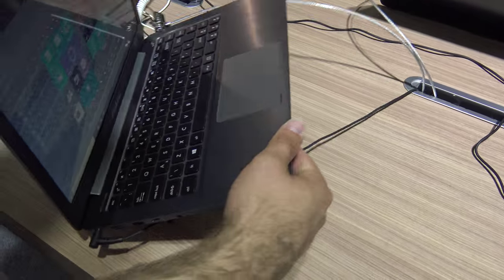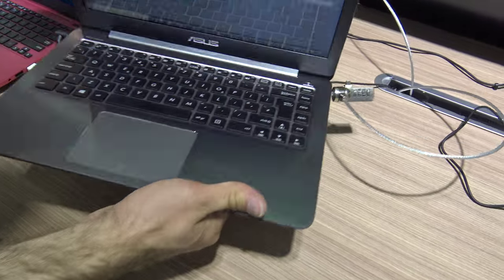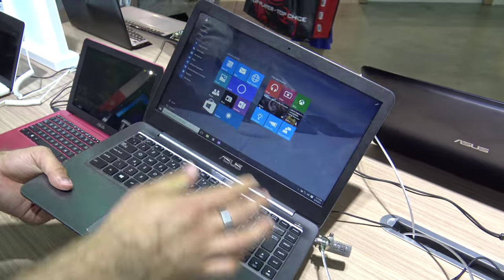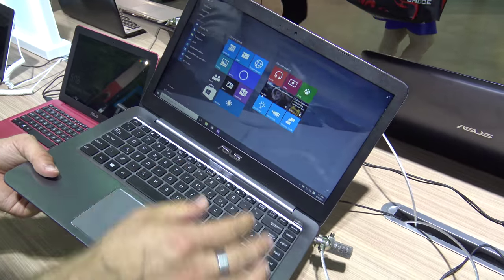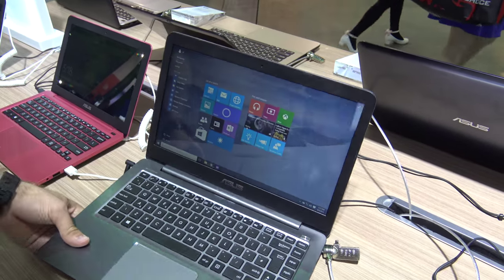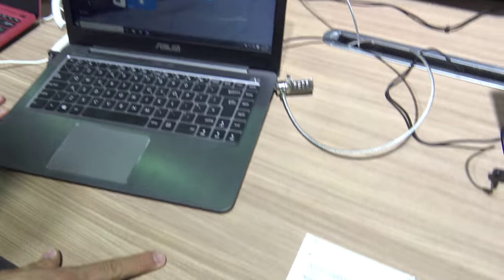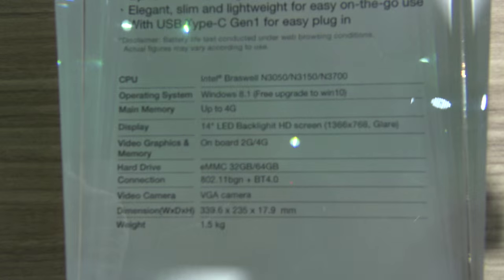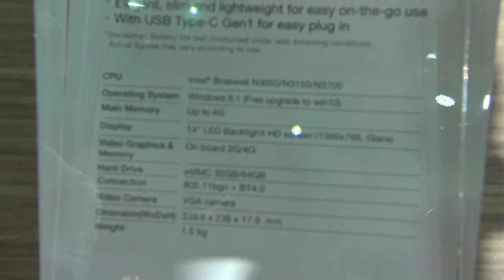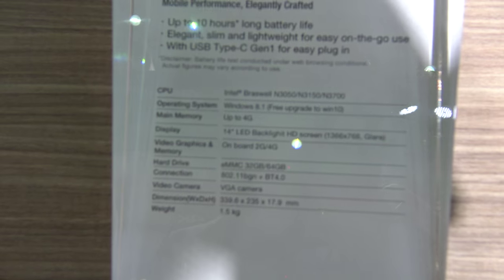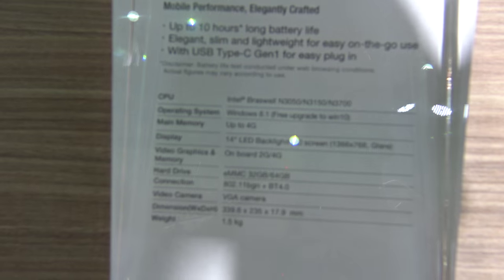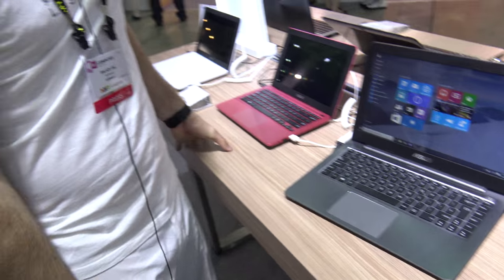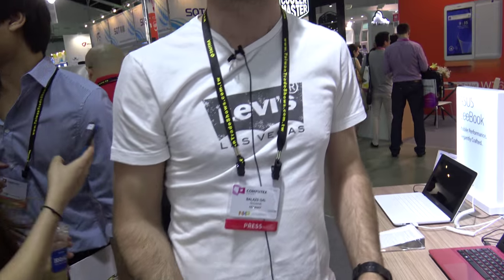Otherwise, this is a quite basic, nice little starter notebook with no touchscreen right now. The technical specs should be available if you check them out. We can't actually see much of the options here at Computex 2015 for this ASUS E403SA notebook.